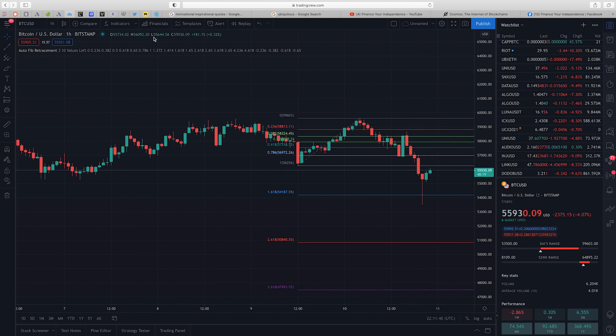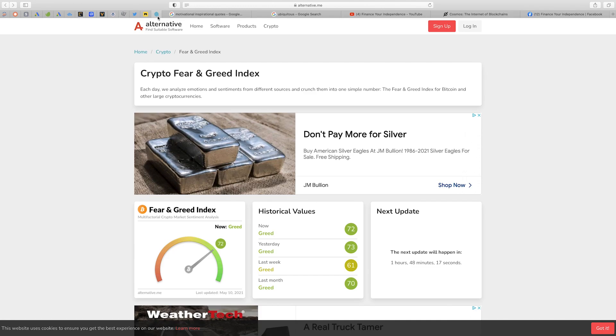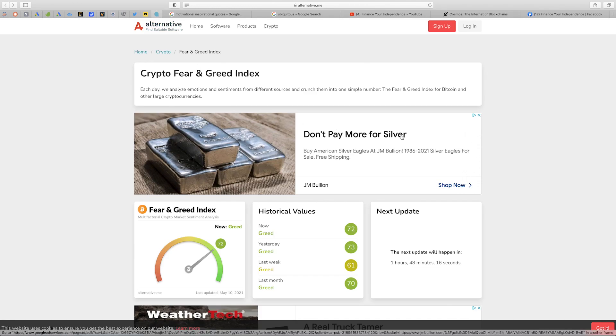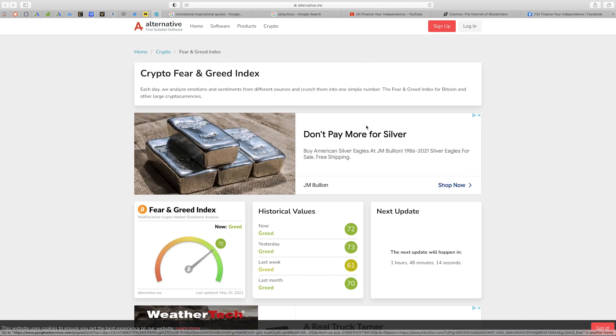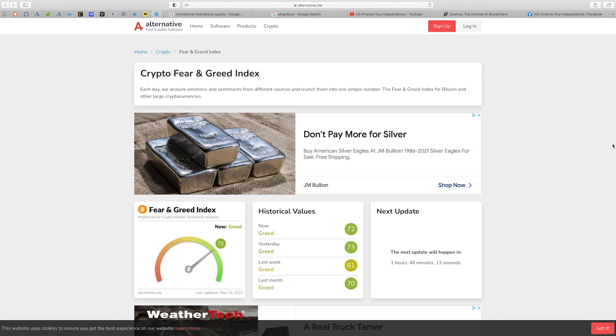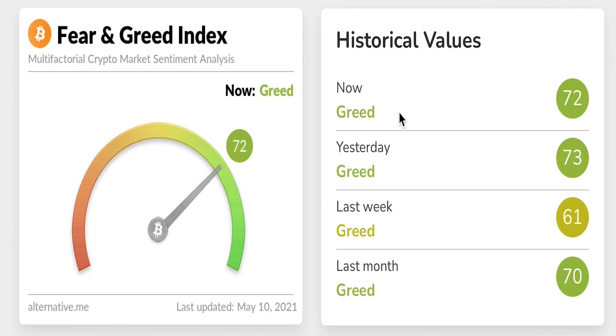Let's go ahead and look at the cryptocurrency fear and greed index to see what else is going on in the market. Over here I'm on the official website for crypto fear and greed index. As you can see right here yesterday we recorded 73 which is greed and today that number is 72 which is also greed.